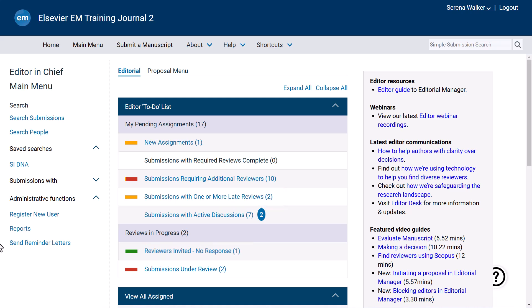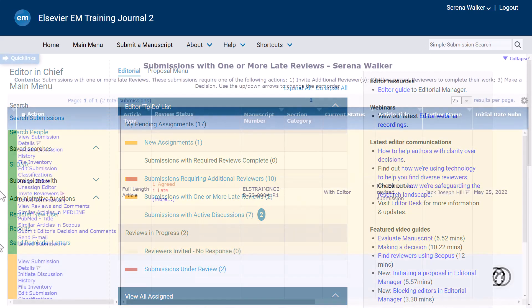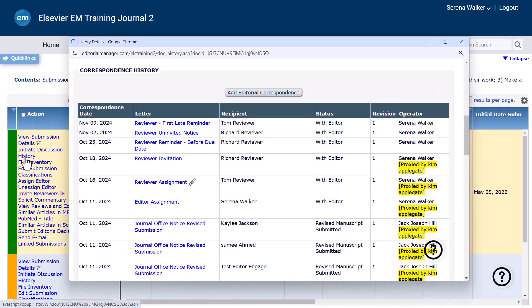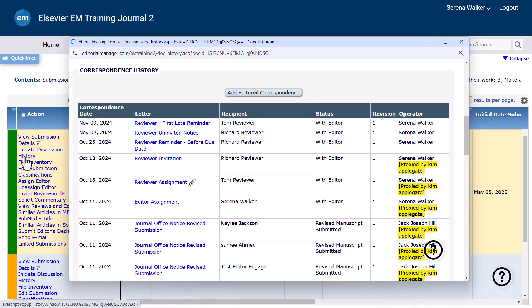Please note that your journal may already have automated reminders configured. To avoid over-reminding, editors can check when the last reminder was sent in three ways. Firstly, by clicking on the History tab from the Action column and searching for Reviewer Reminders letters from the Correspondent's History.